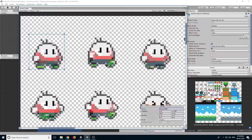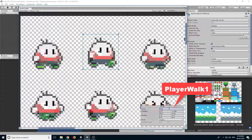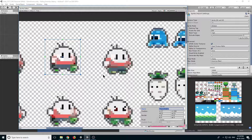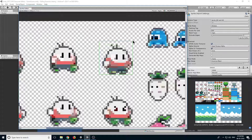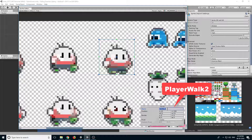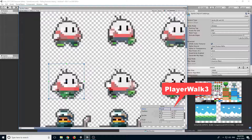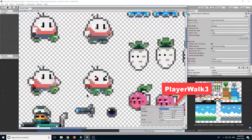Now again create a box and remember it should start from the same position as this one. It should be the same size — 21 width and 21 height. Move it back a little bit and this will be player walk 1. We repeat this process and create boxes around all the required sprites. This will be player walk 2.